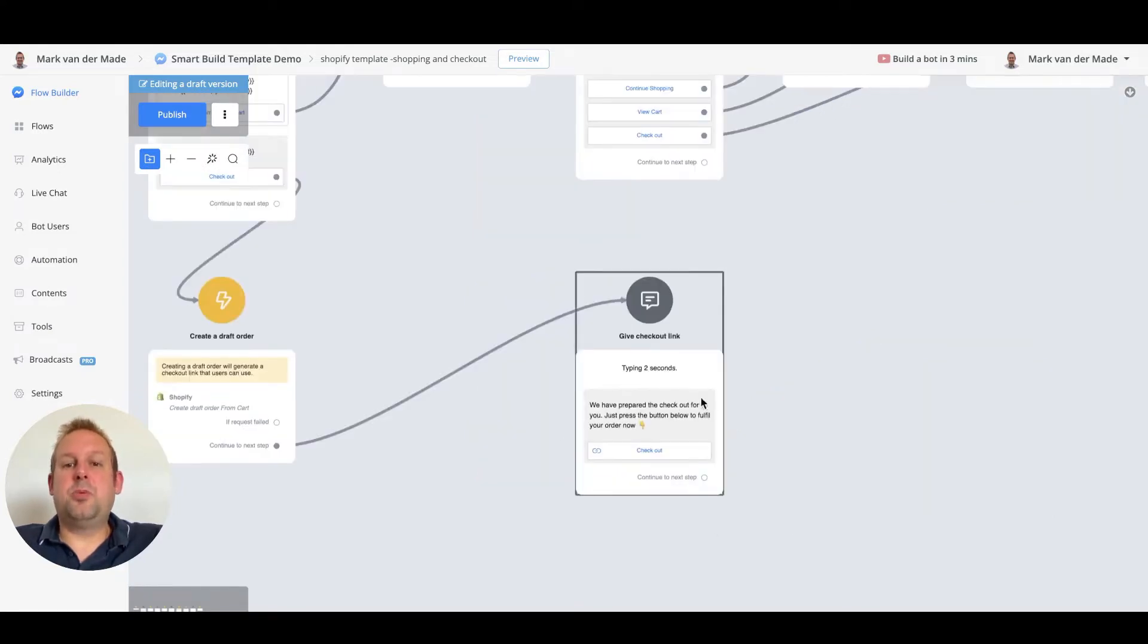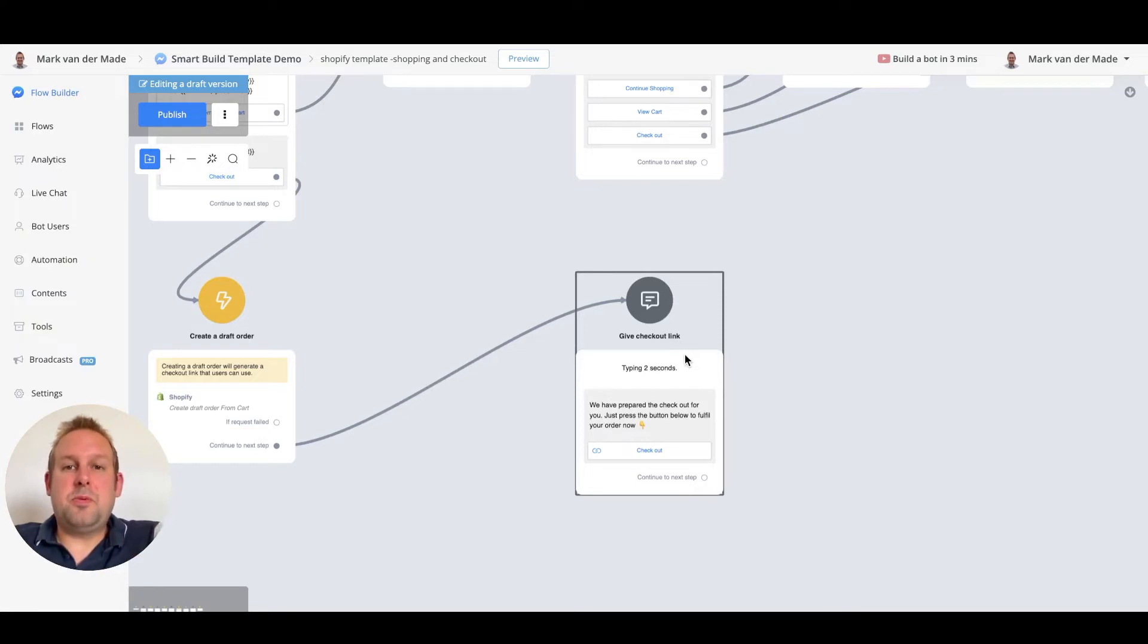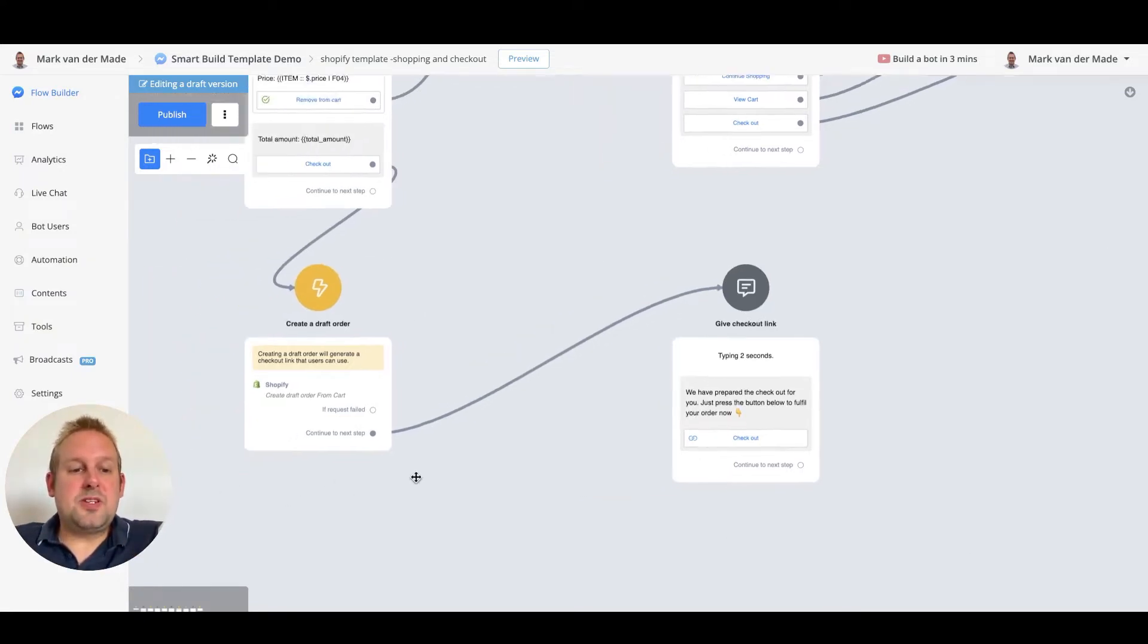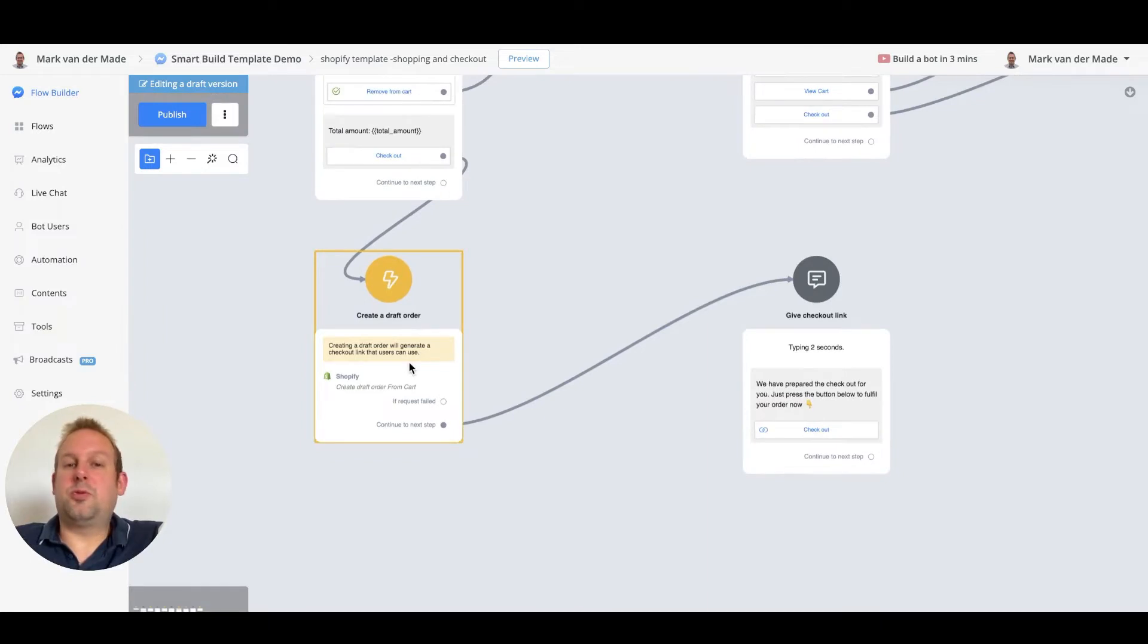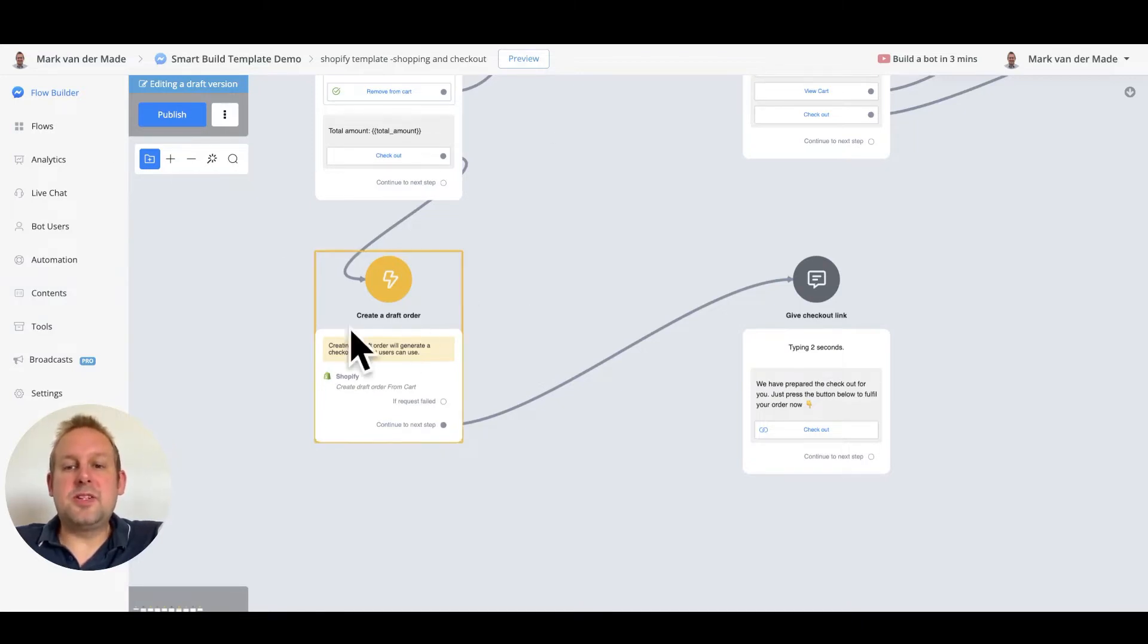Then a checkout link will be created and a user can go to the Shopify payment page to fulfill the order. Now as soon as this draft order has been created the webhook inside of uChat will trigger. So let's simulate this option.